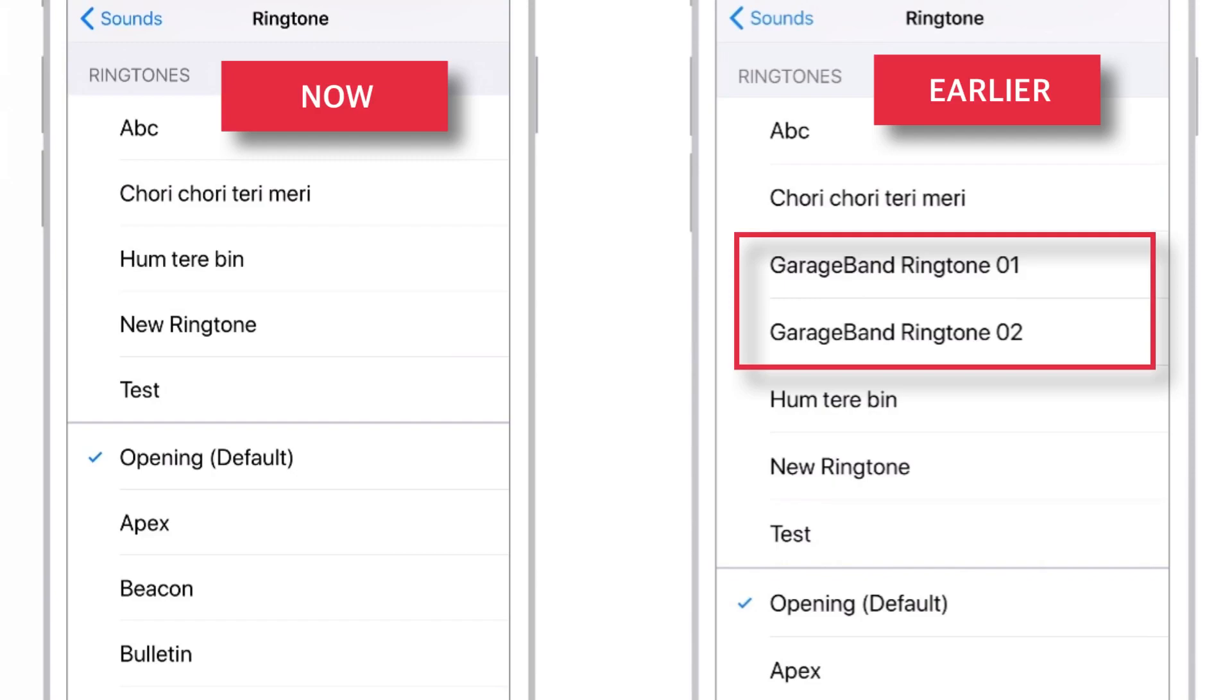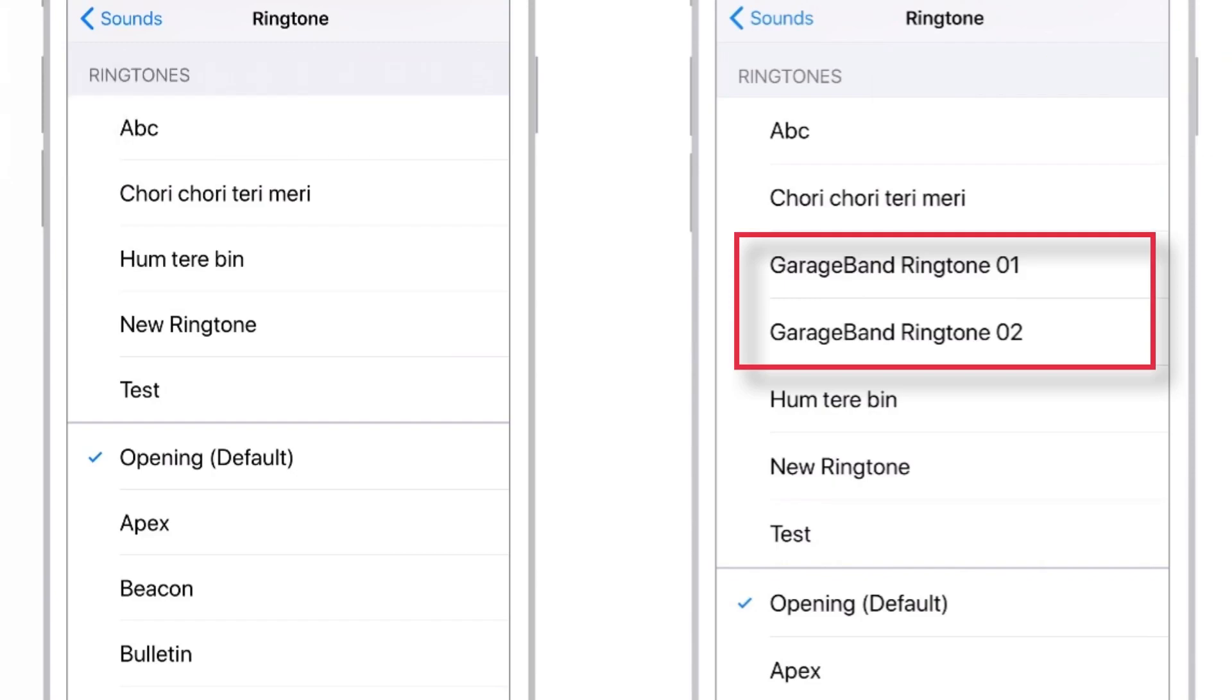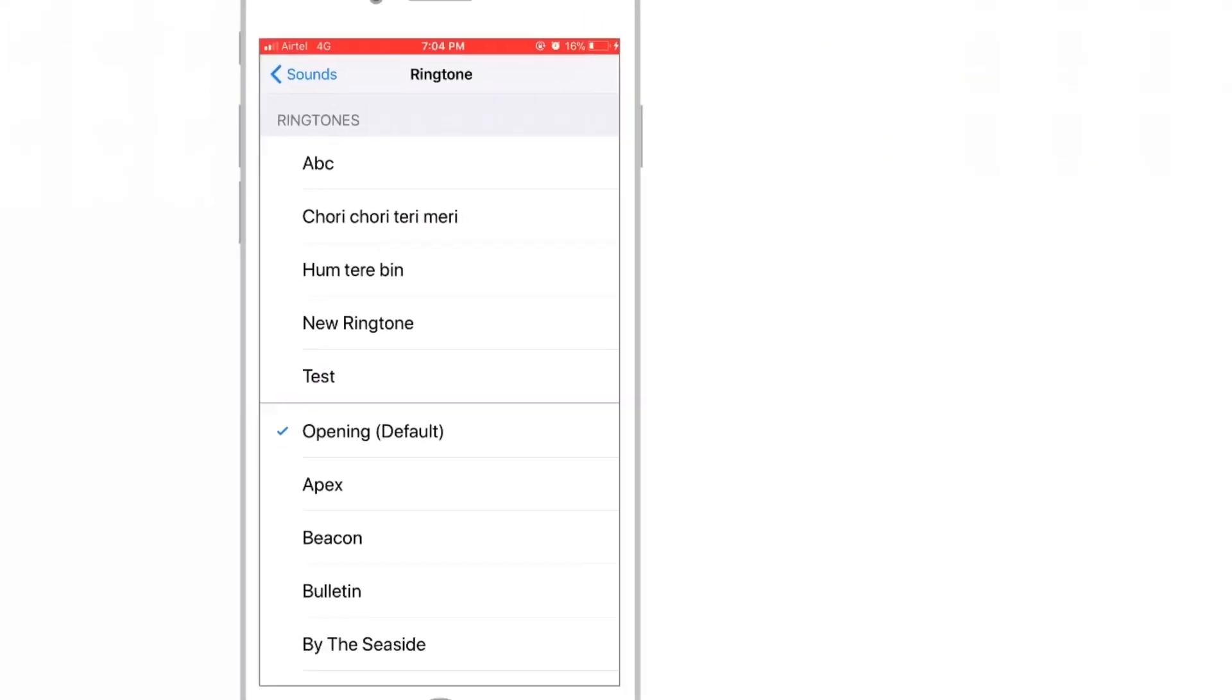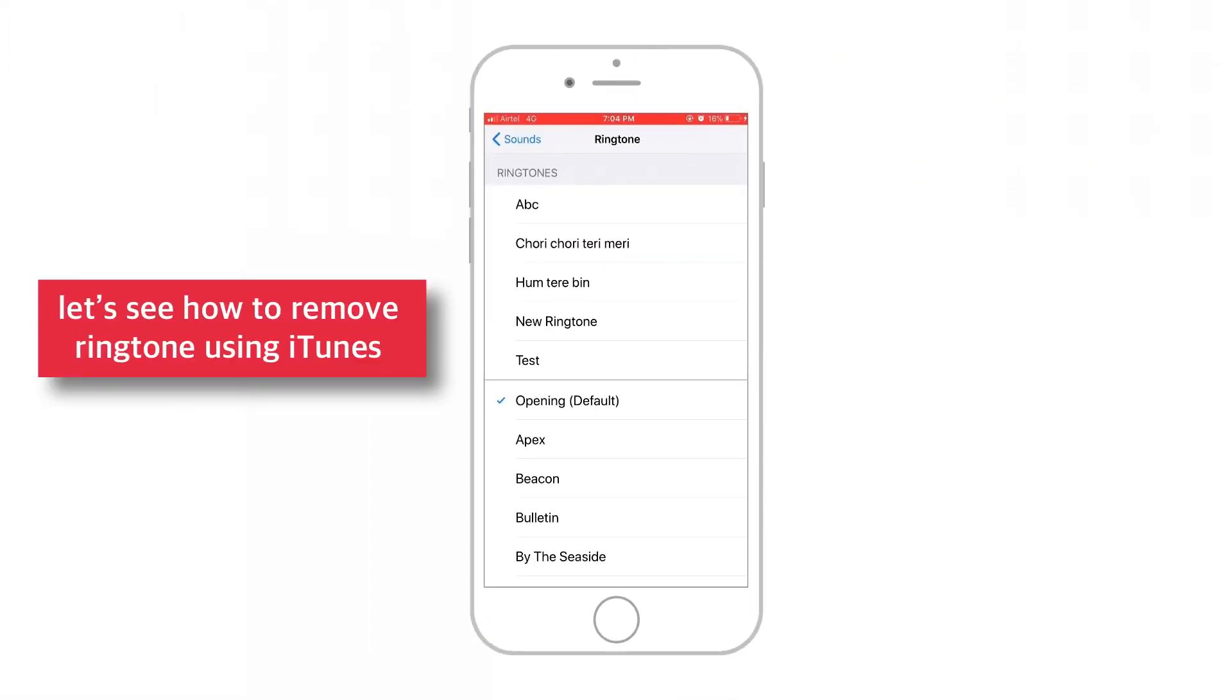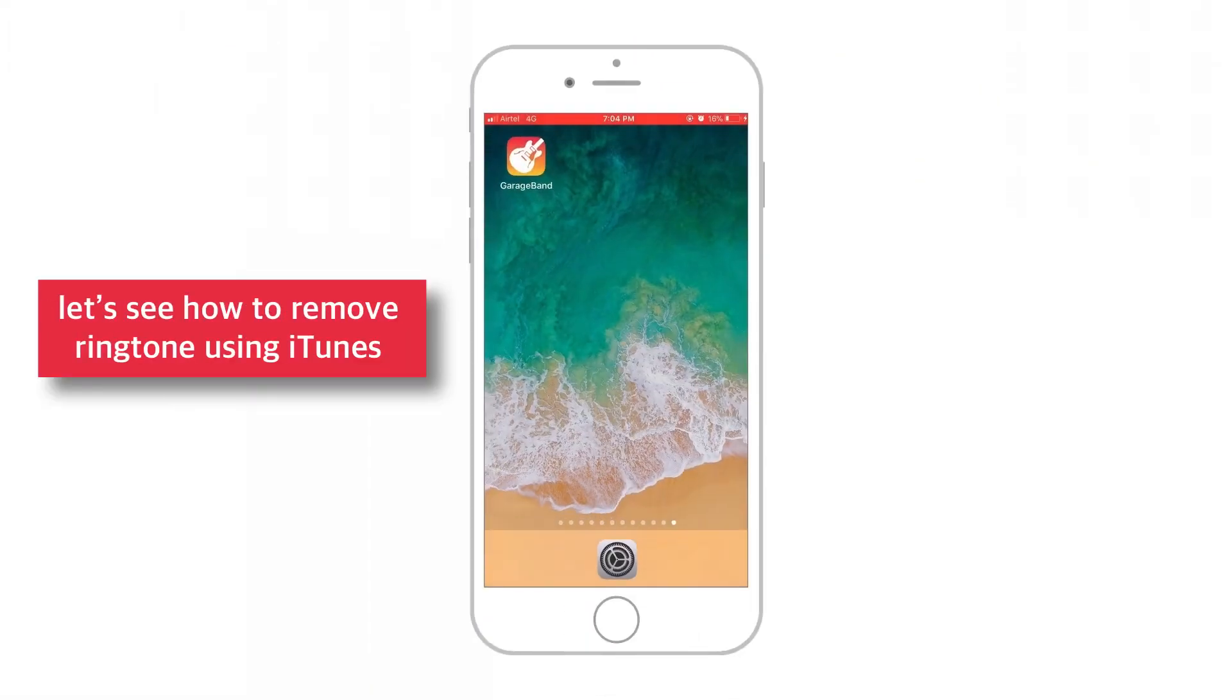So, that's how easy it is to delete ringtones using GarageBand. Now, let us look at how to delete ringtones from iPhone.